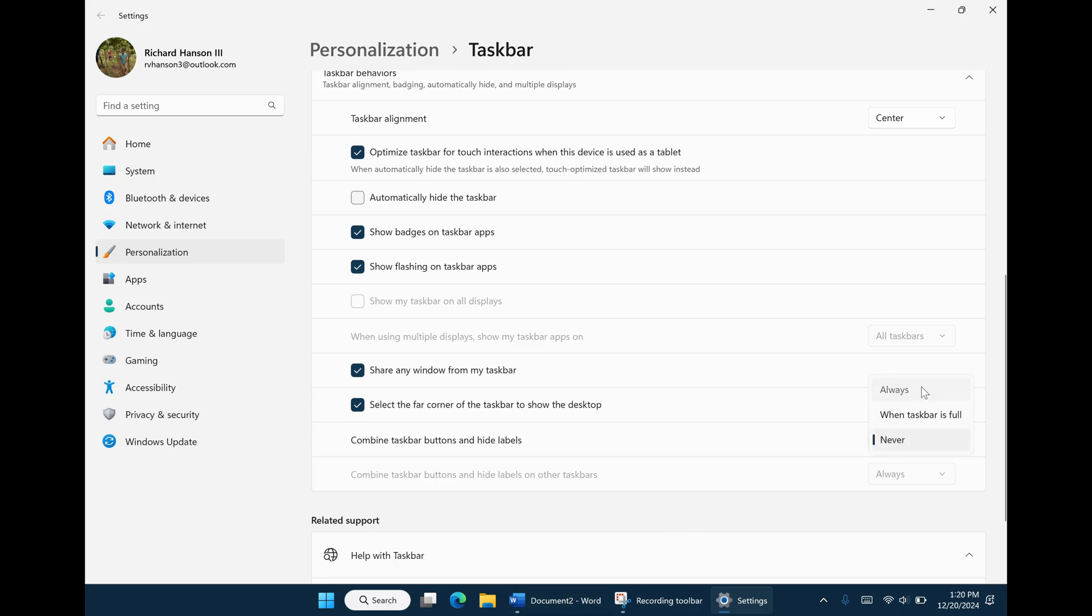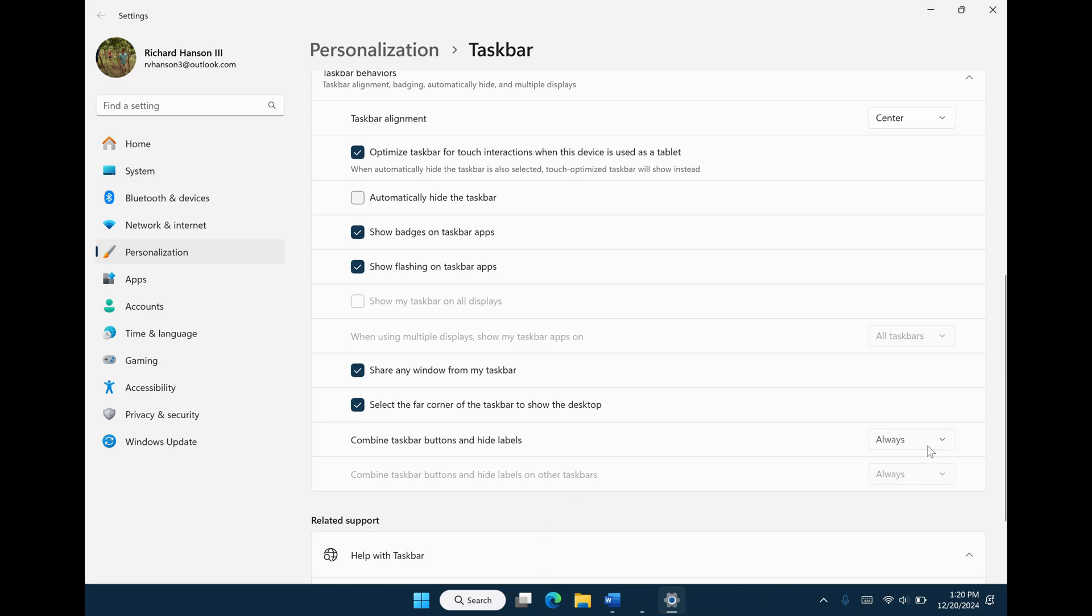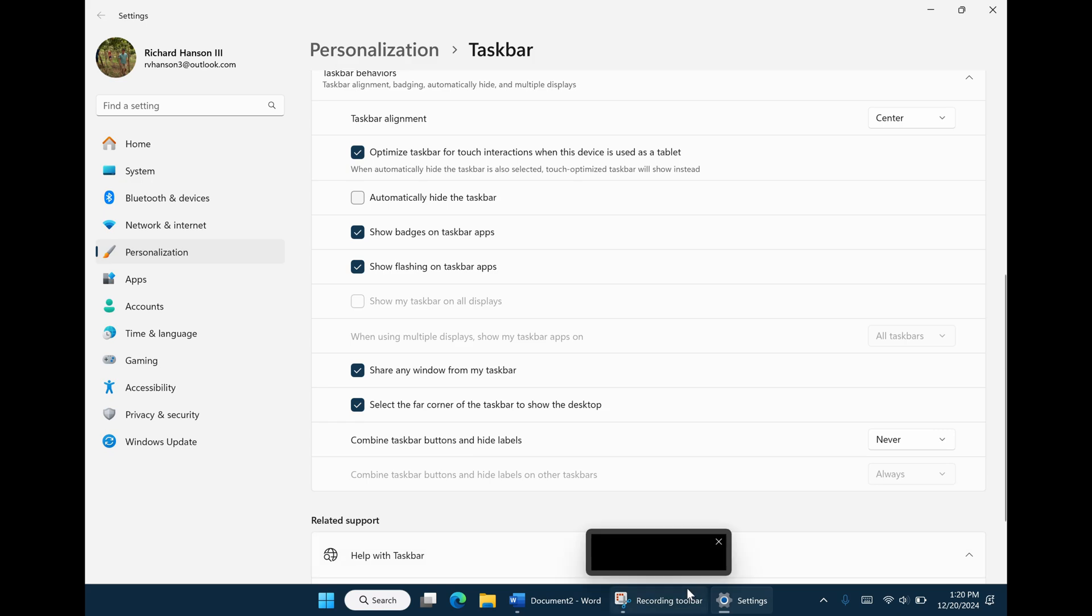Unfortunately, when you revert back to always, it'll go back to missing, so it needs to be on never for this to work. And this is a workaround to how to fix the missing icons on Windows 11.